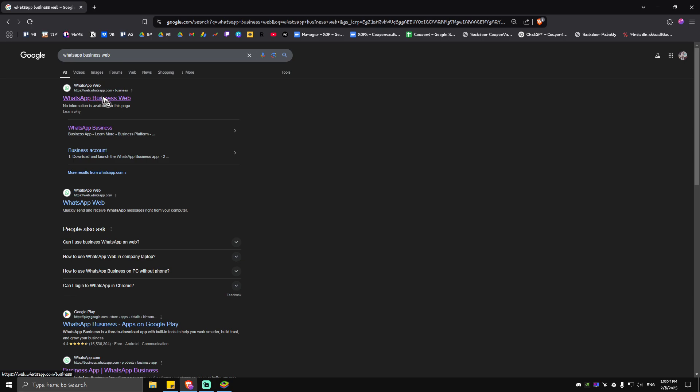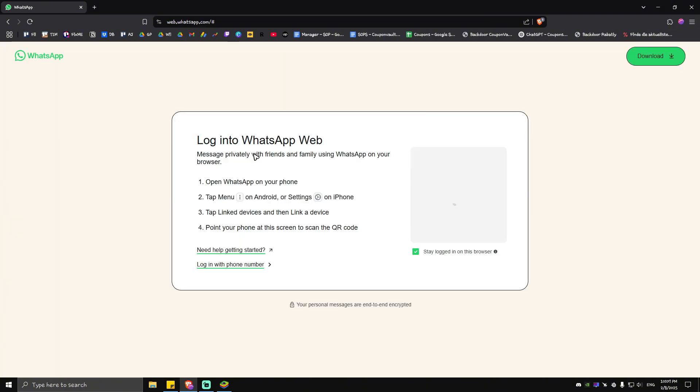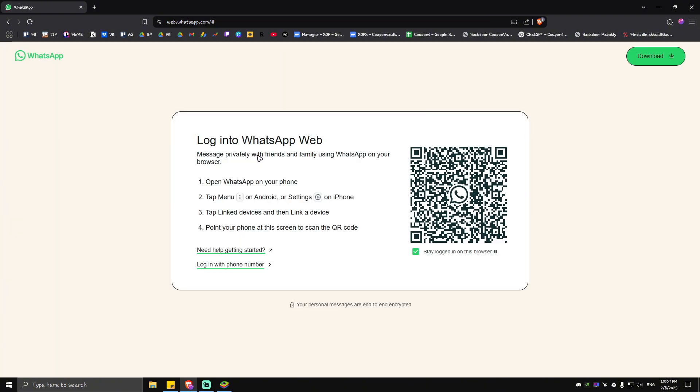Click on it or tap on it on your phone. Simply follow these simple steps right here for you to be able to log in to WhatsApp Business Web. First up, open WhatsApp on your phone.